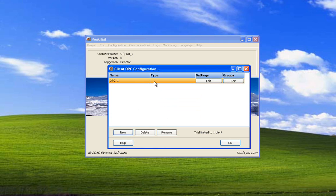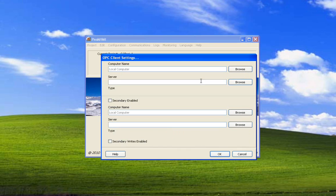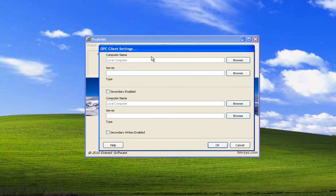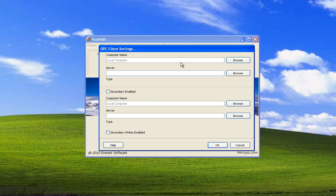We don't have a type so we need to get the ID and the server name, so select settings. We're going to be trying to connect to a server on this local computer so we just leave this as local computer. If it was a remote computer and we knew its name or IP address we could just enter it here.